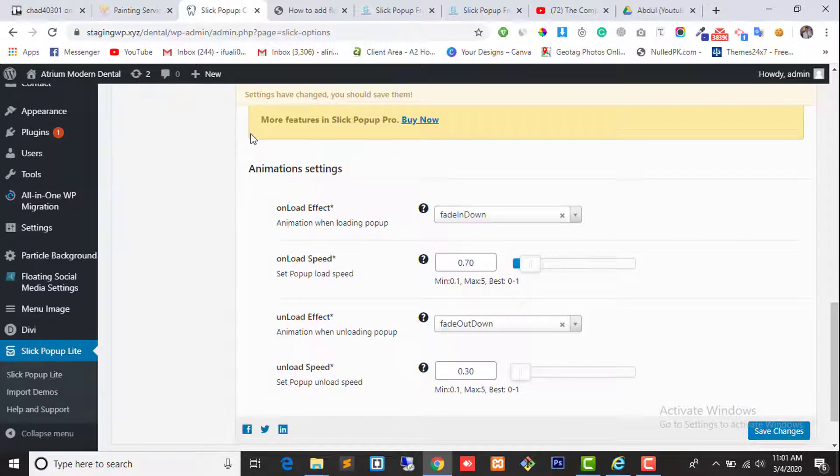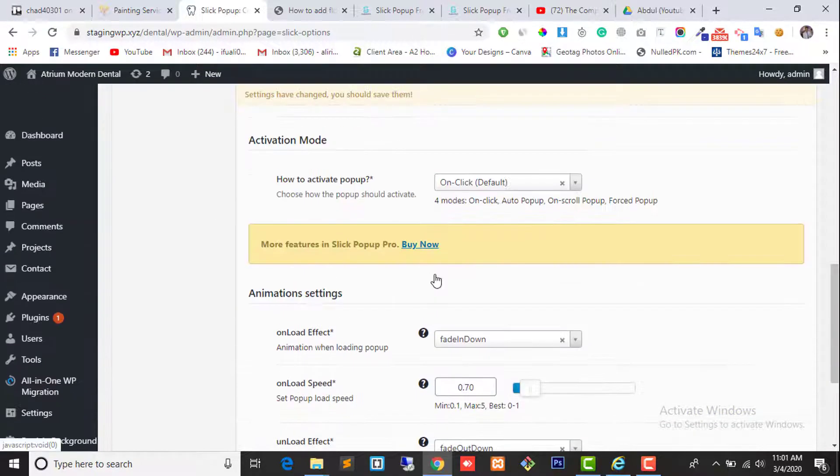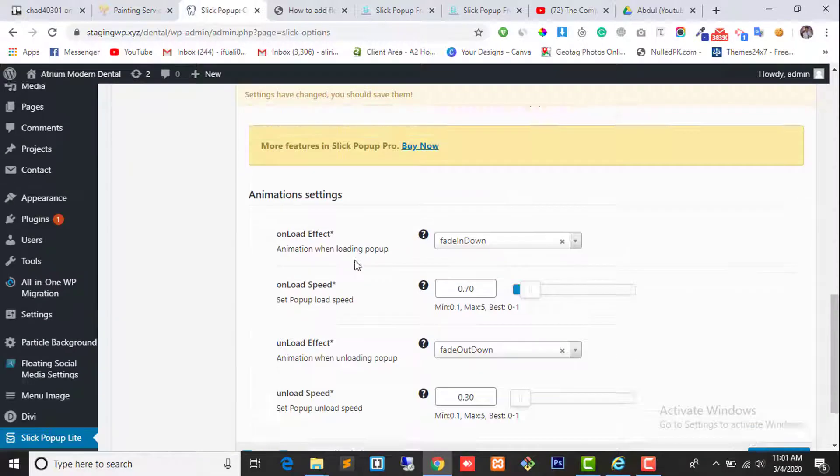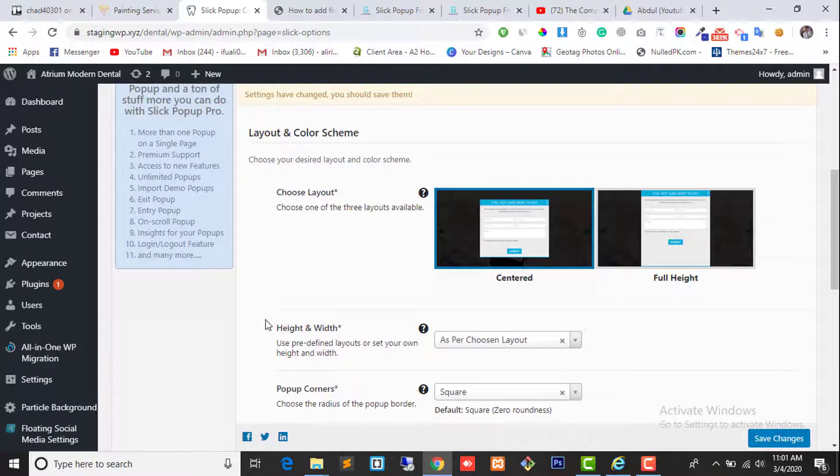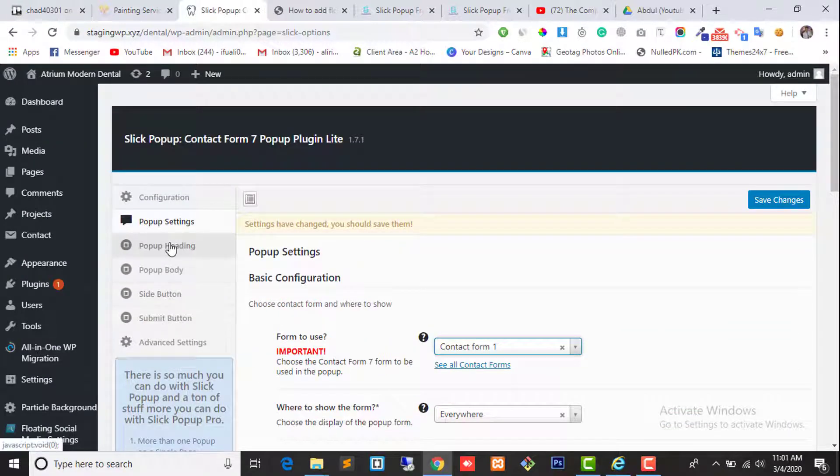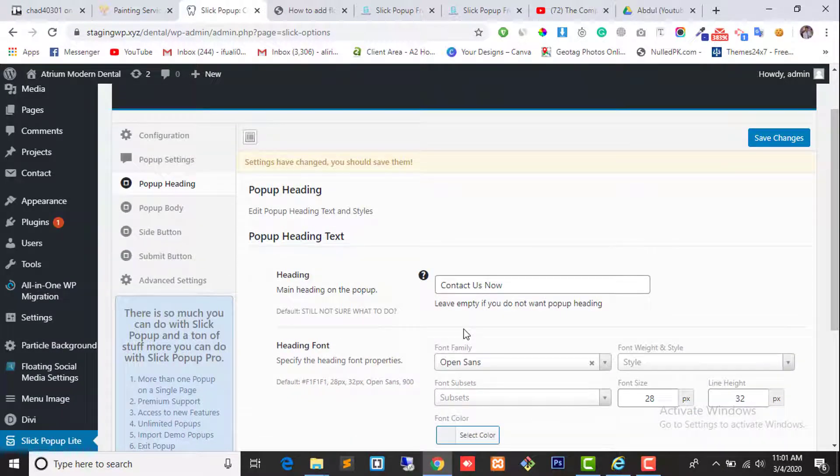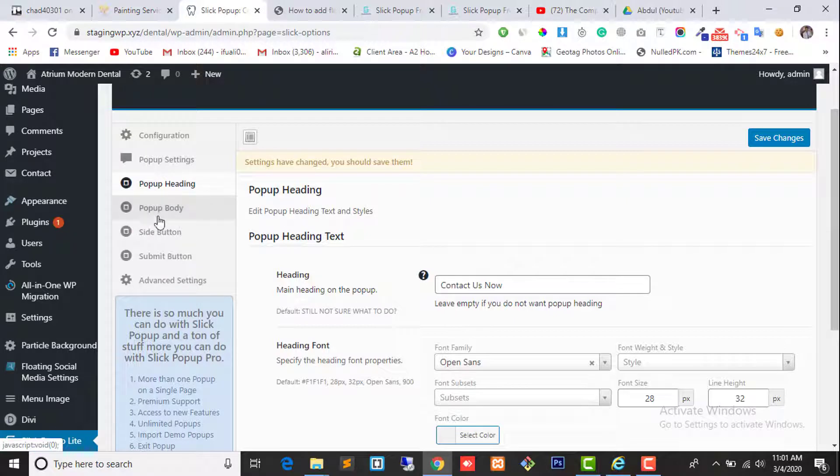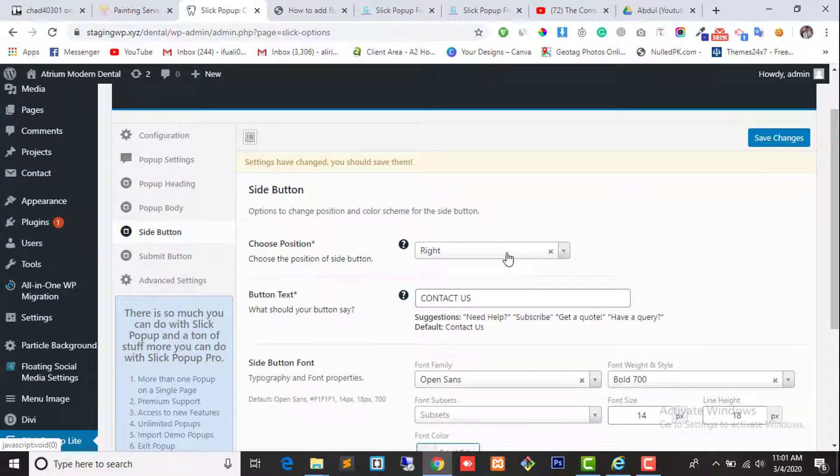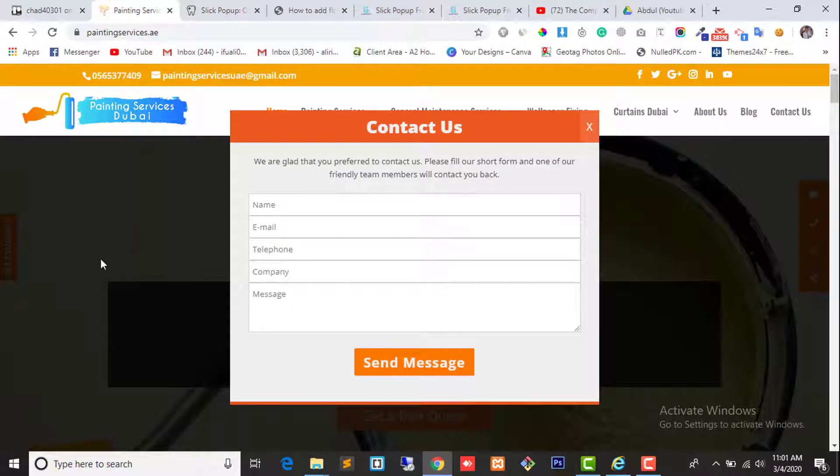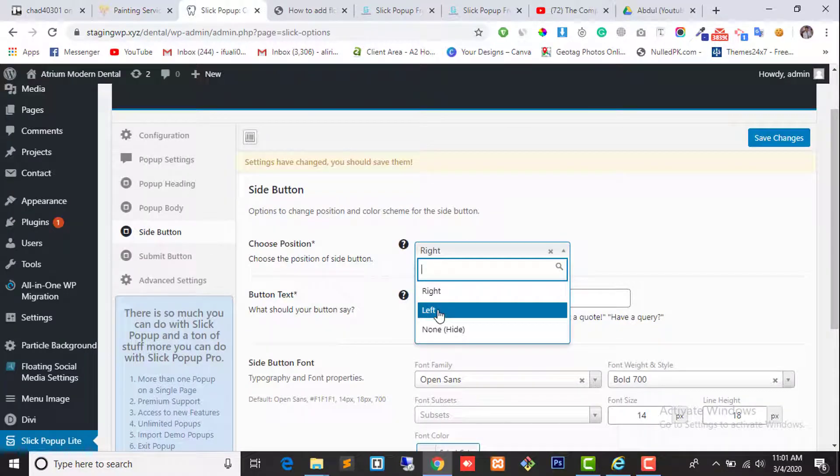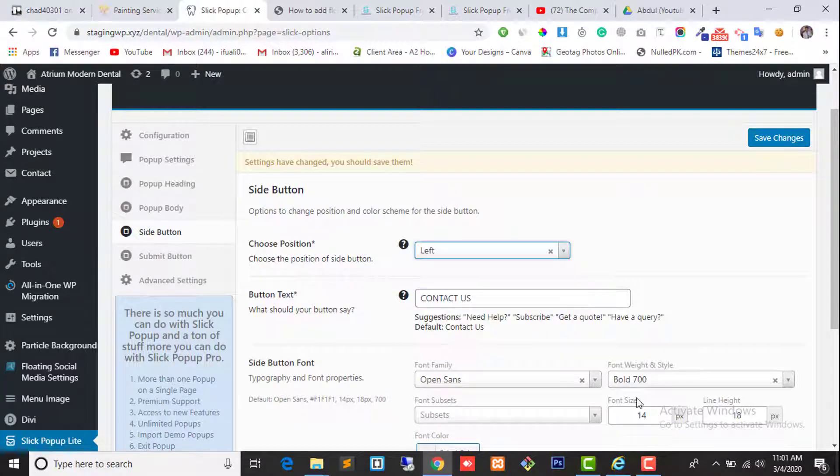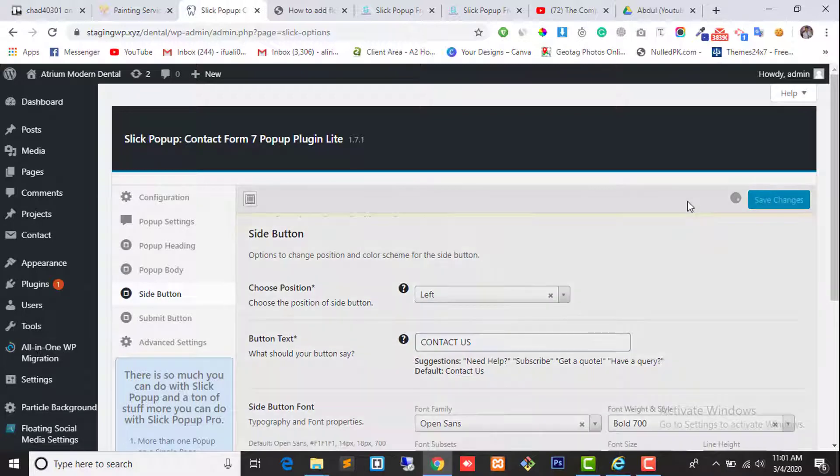Here are the pro version options. If you want to play with these options, you have to buy the plugin. In our live example, the button is floating on the left side. We can select it on the left side. After all the changes, click on save changes.